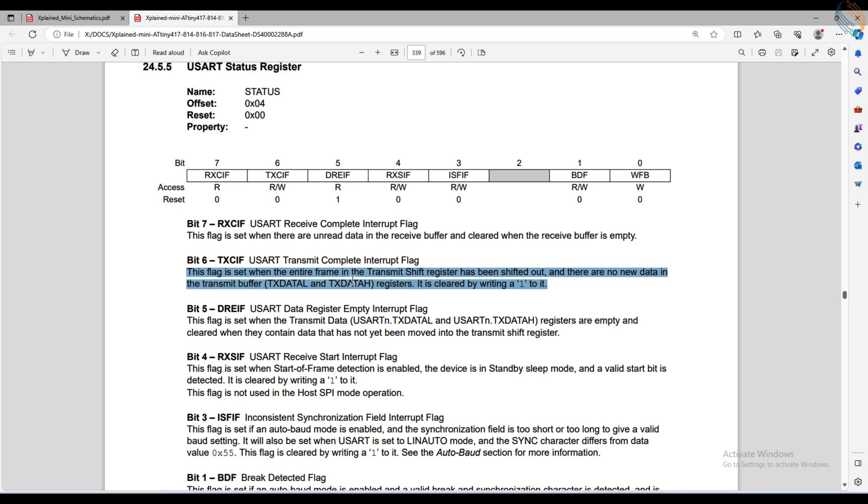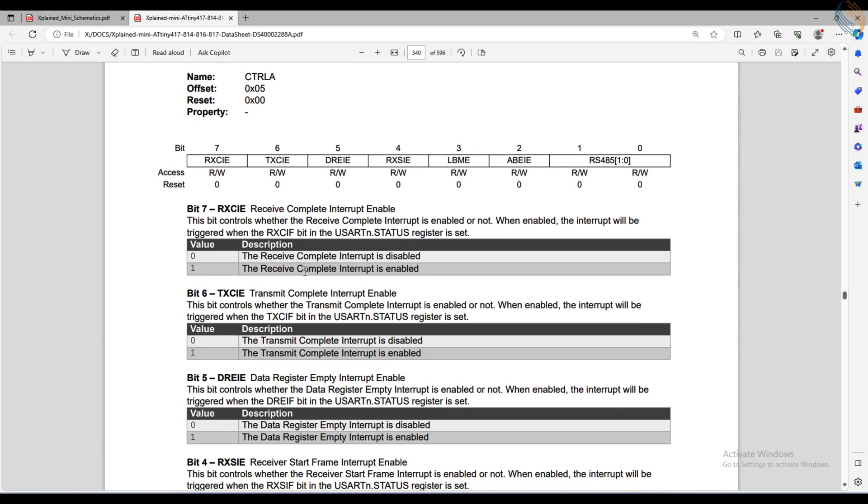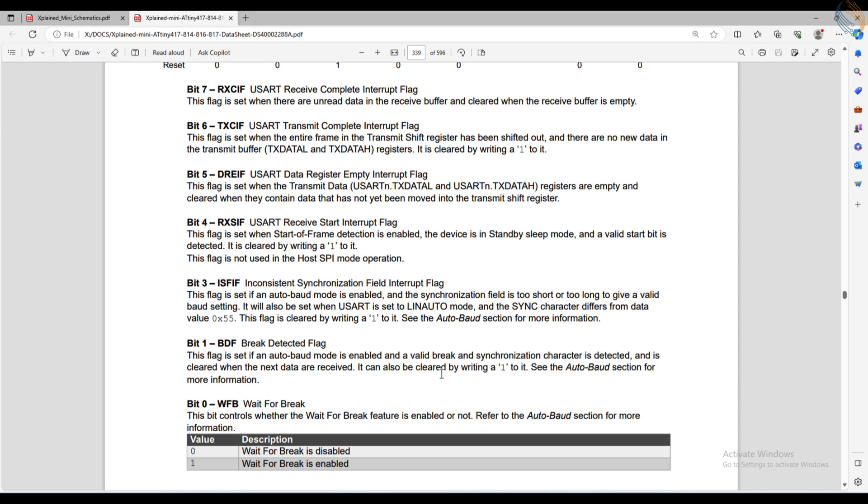Note that even though these bits are interrupt flags, they are set irrespective of whether you have enabled the interrupt or not. The interrupt is triggered when the respective bit is set in the status register and the respective interrupt is enabled in the control register A.